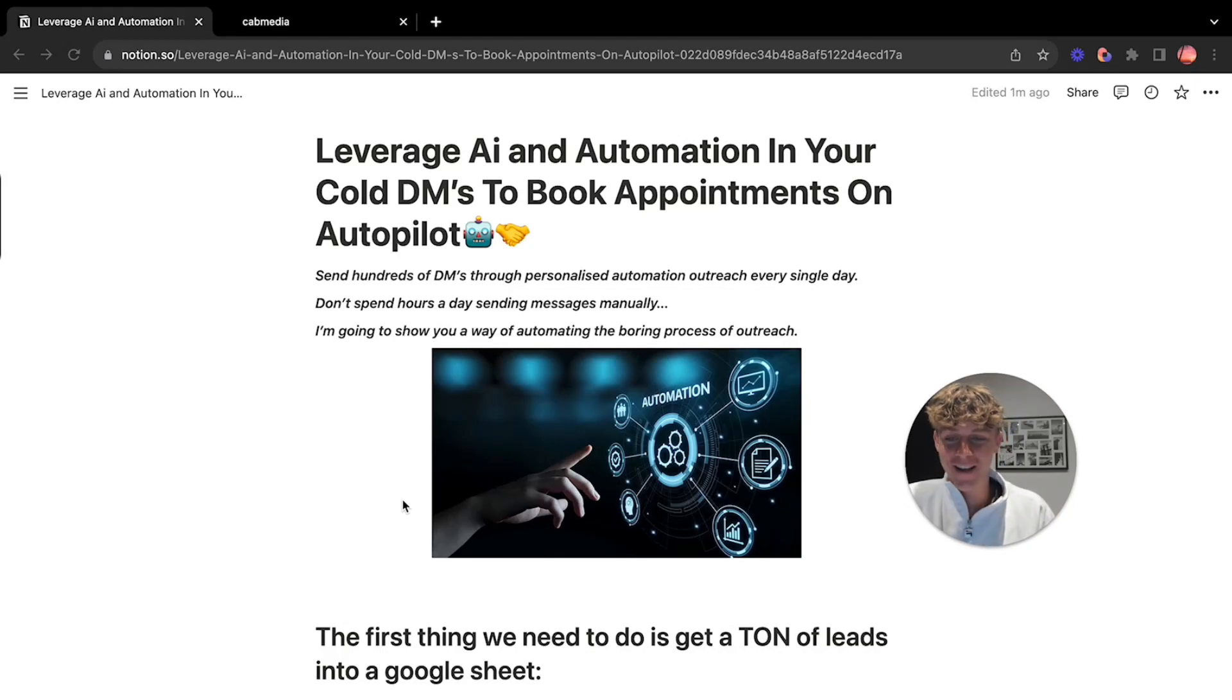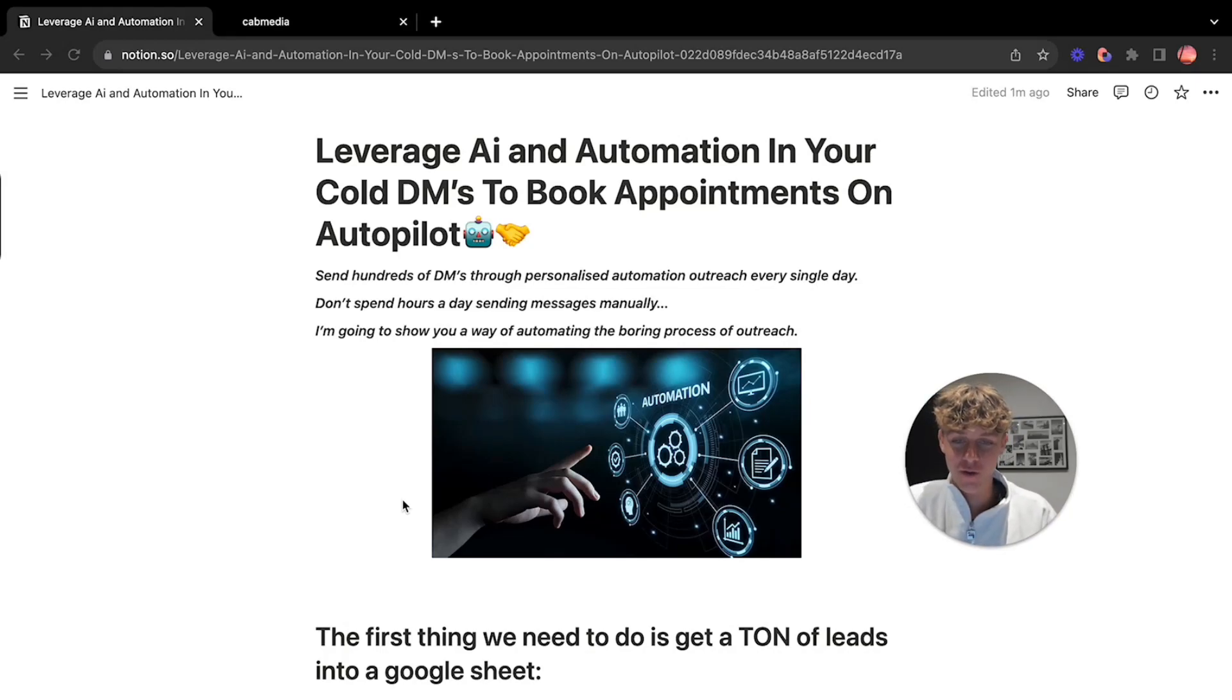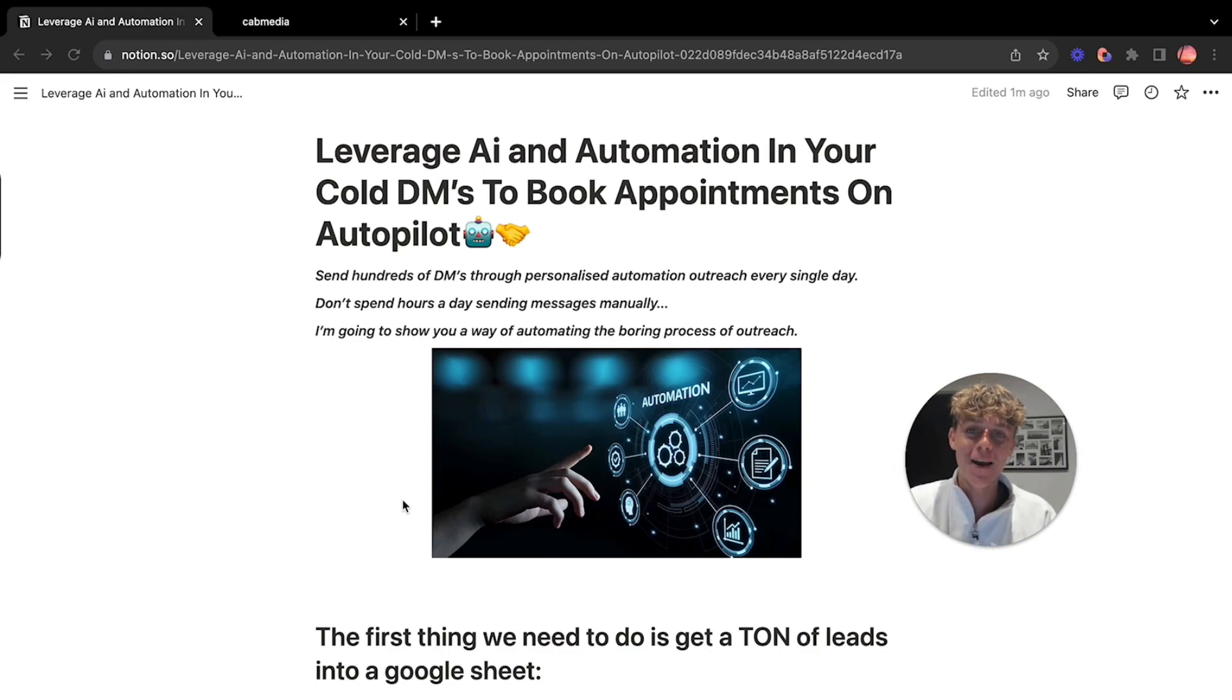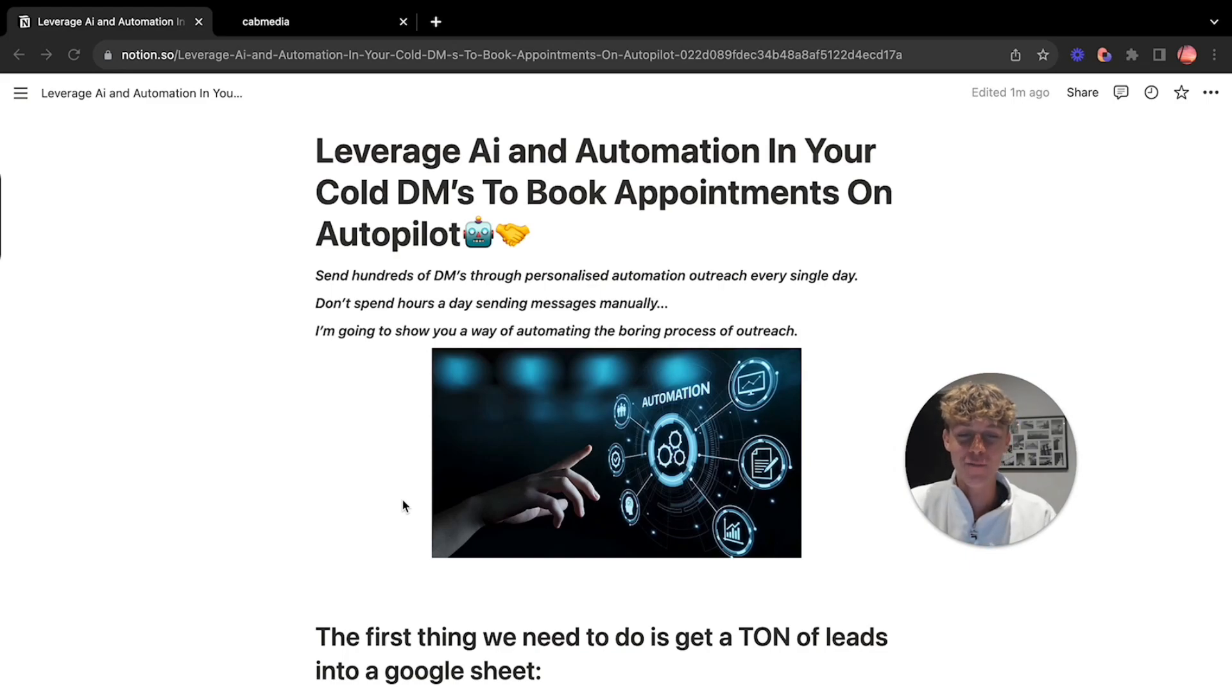It's Charlie here and today I'm going to show you how you can leverage AI and automation in your cold DMs to actually book more meetings and more importantly book meetings on autopilot. You don't even need to manually send DMs after watching this video. It's absolutely crazy, probably my best video yet.